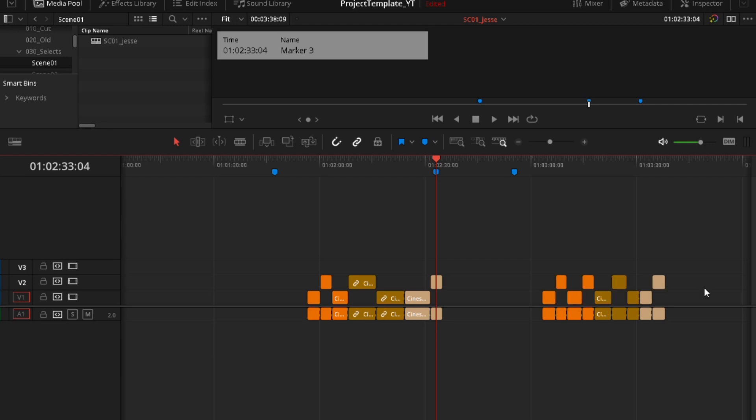After you make all your selects, for example, one scene, then you can start assembling.